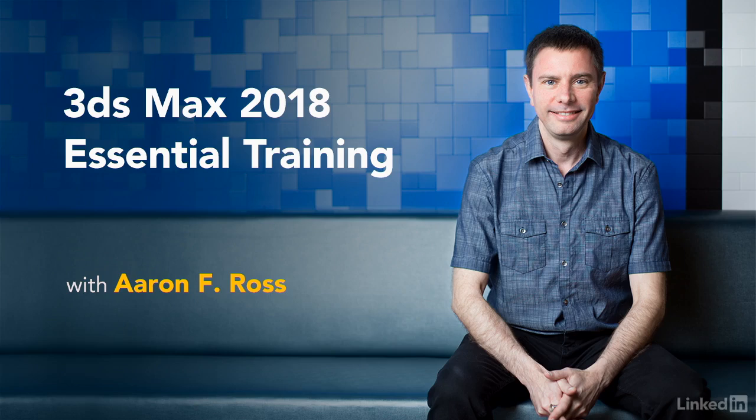Hi, I'm Aaron F. Ross. Welcome to this introduction to 3ds Max 2018.